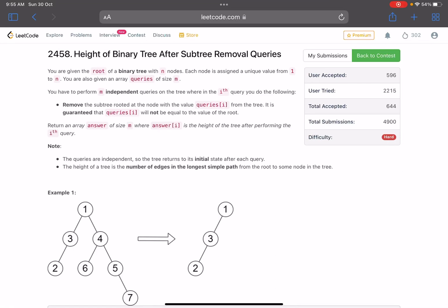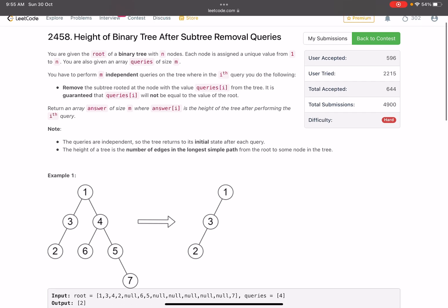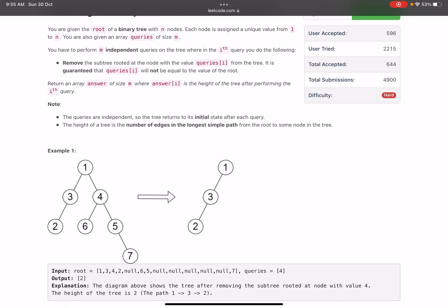Hello everyone, hope you are doing well. In this video we'll discuss the last problem of LeetCode Weekly Contest 317. It's a hard level problem — the problem name is 'Height of Binary Tree After Subtree Removal Queries'. You are given the root of a binary tree with n nodes, each assigned a unique value from 1 to n. You are also given an array queries of size m. You have to perform m independent queries — the word 'independent' is very important, I'll explain that later.